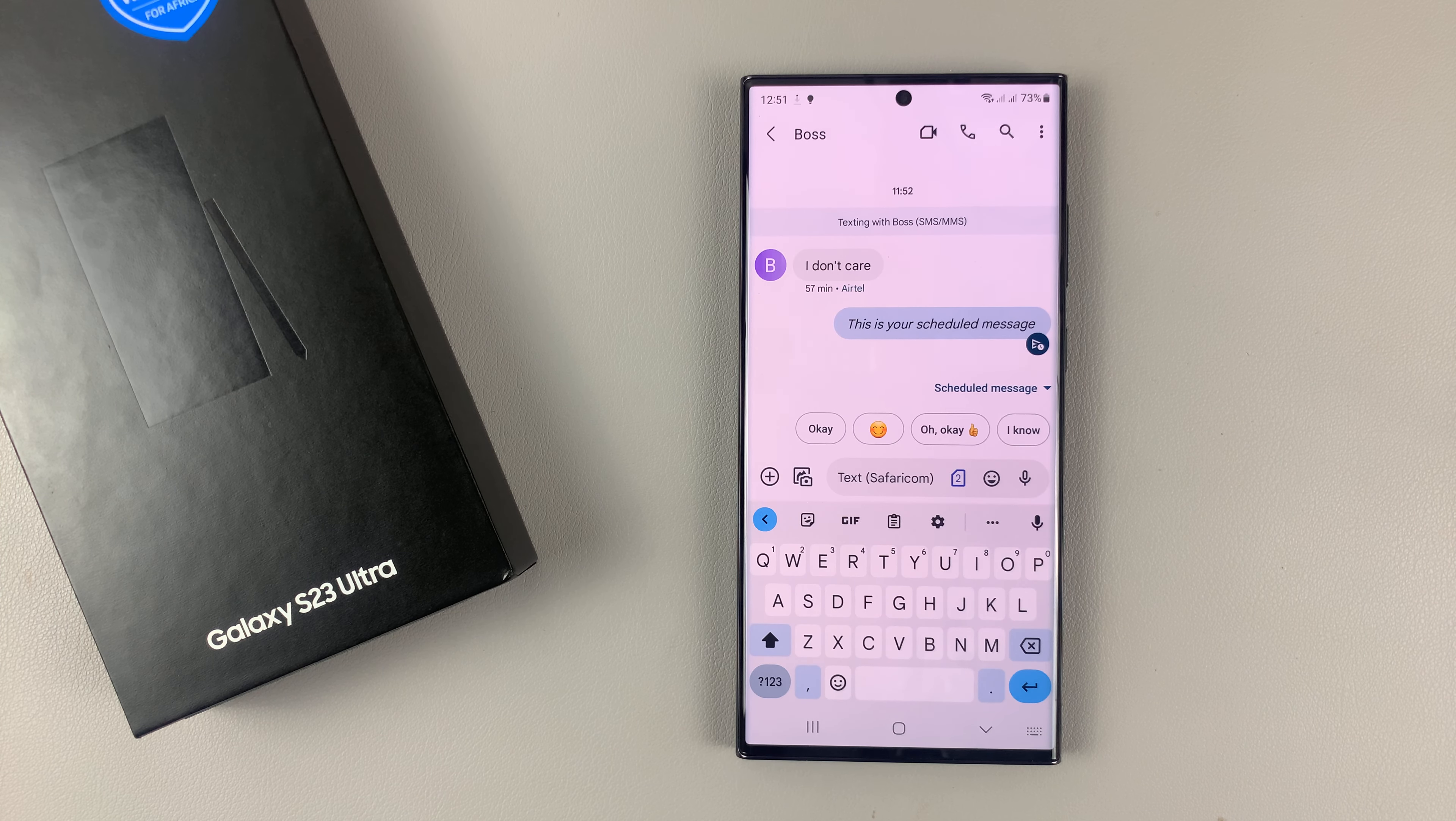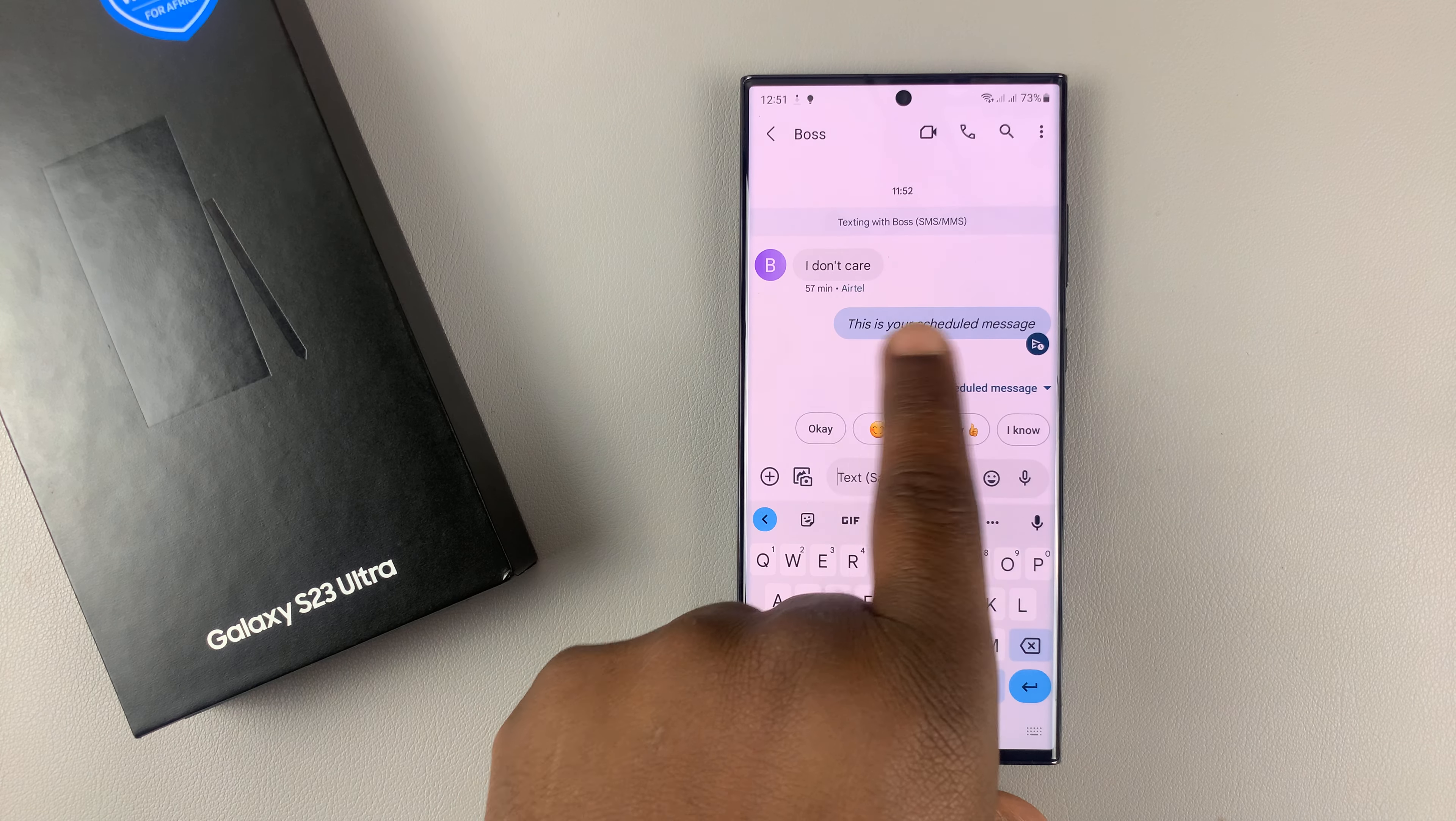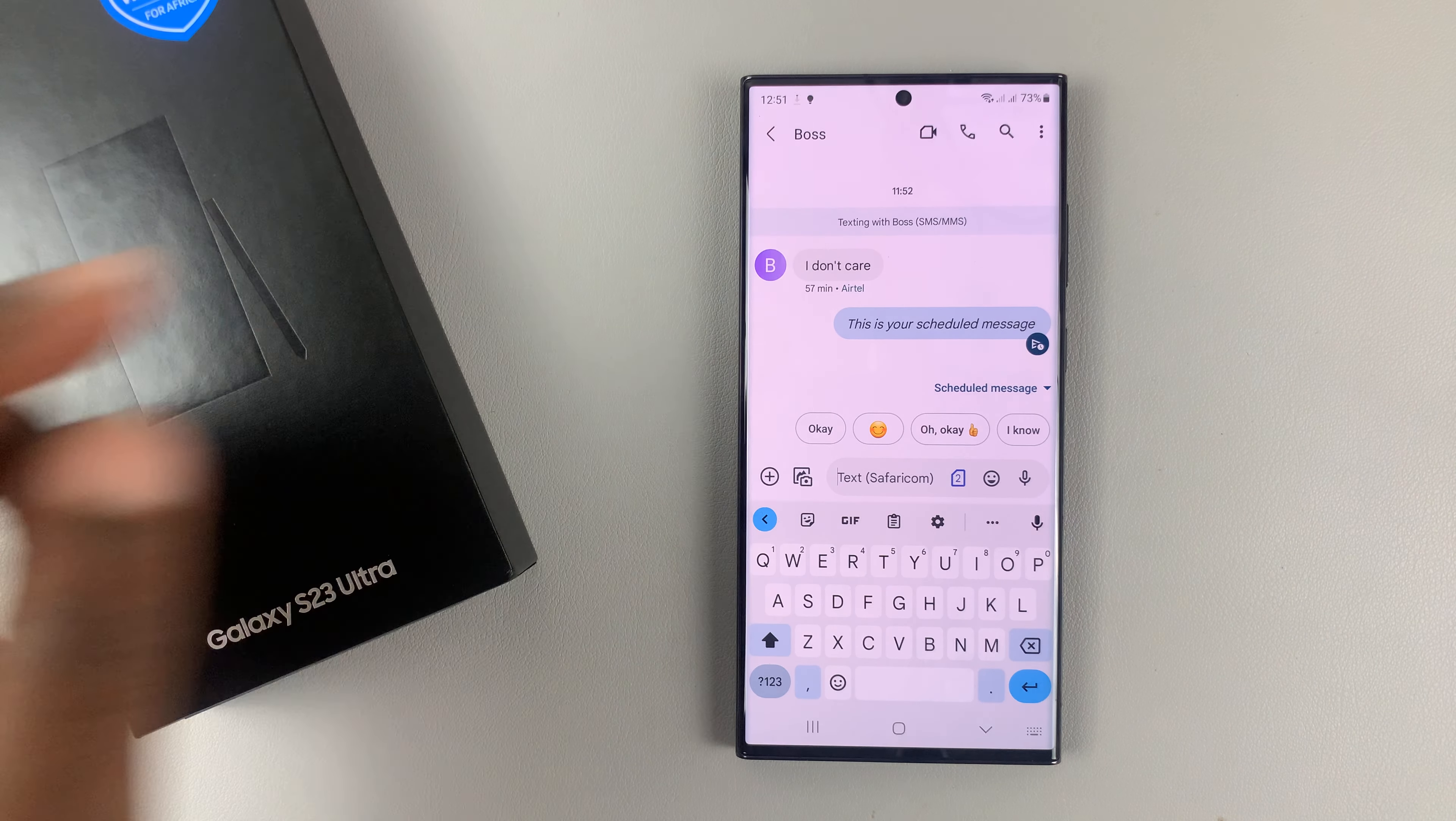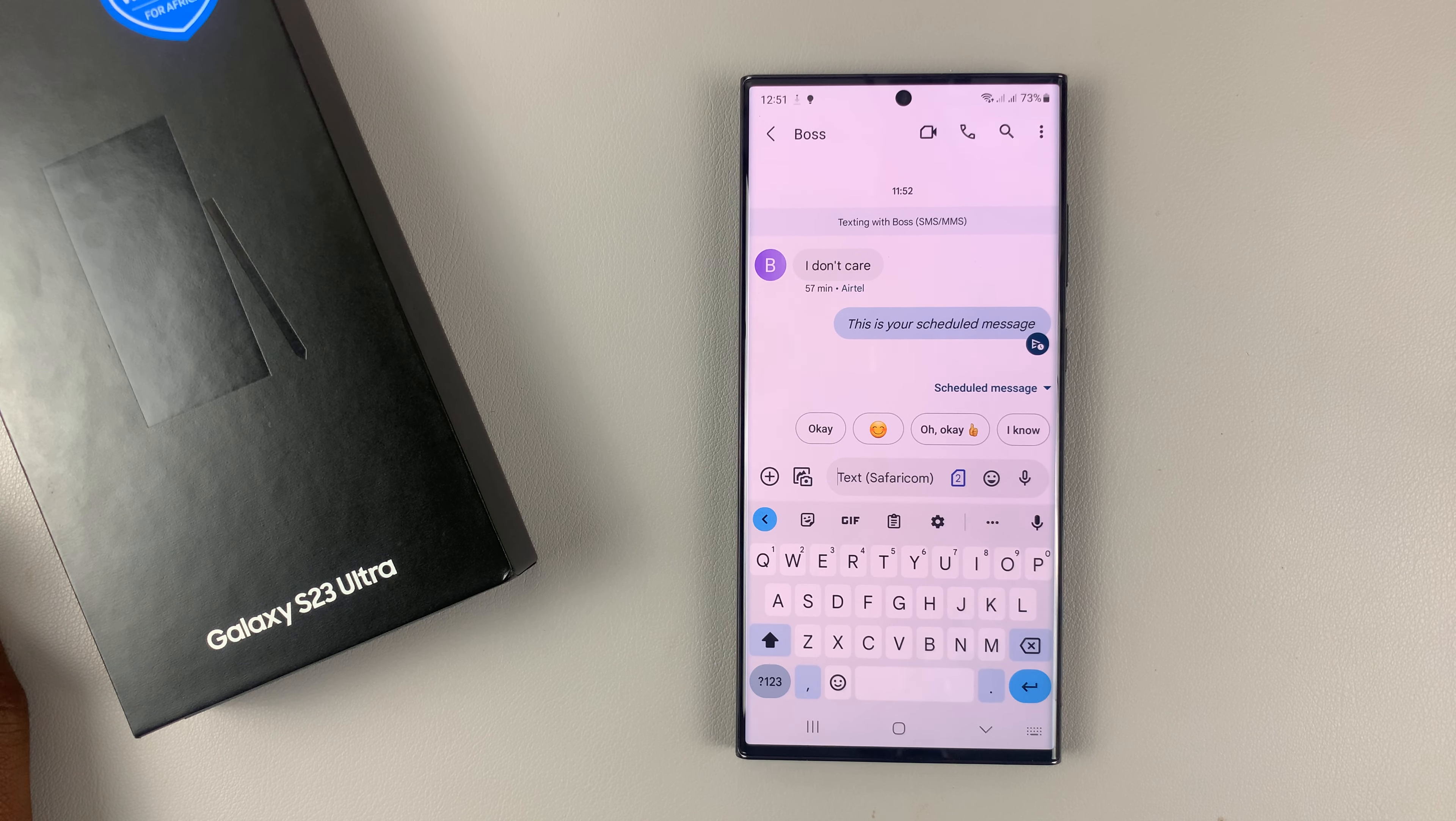As you can see, this message has not been sent yet. The message is right here but it looks like this because it has not been sent yet. As soon as it's sent, it's going to look like the other messages. That's basically how to schedule send a text message with your Samsung Galaxy S23.